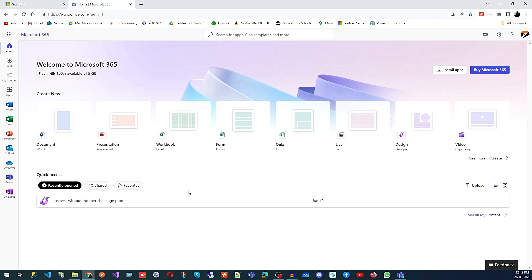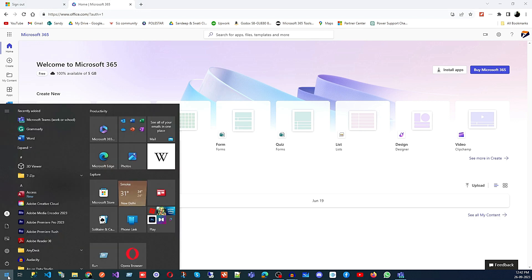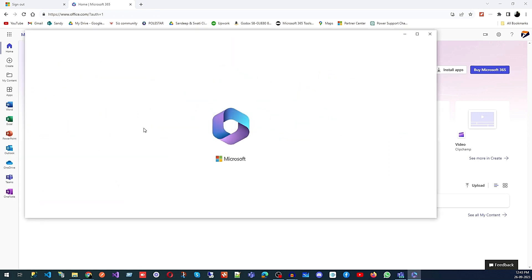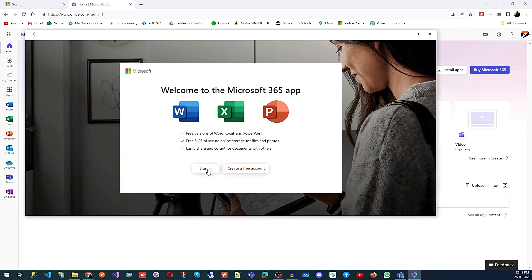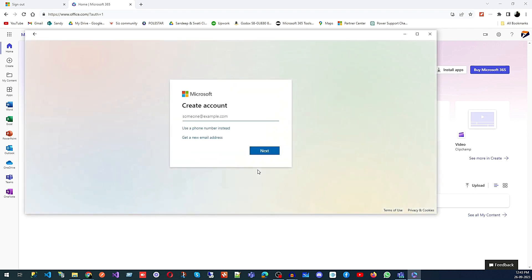The next way is if you are using Windows 10. Click on Start and there you can see Microsoft 365 as an application. Click on this application and there again you can create a new account — you will type your email address or use your phone number, the same kind of screen as before.